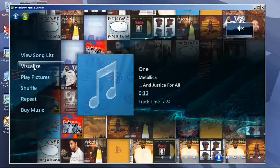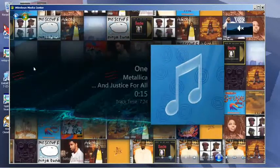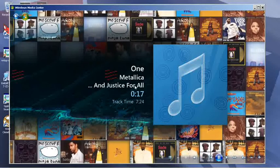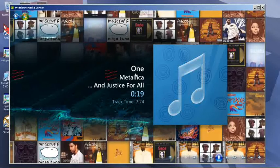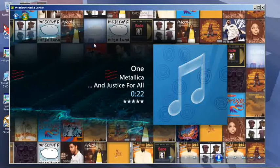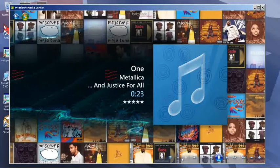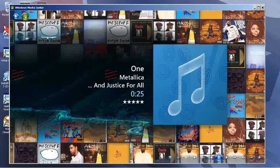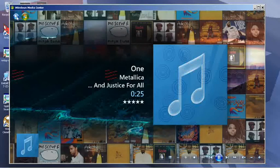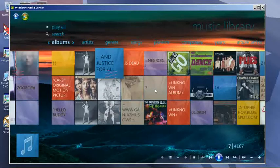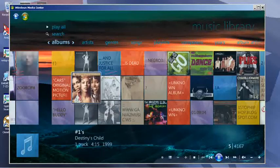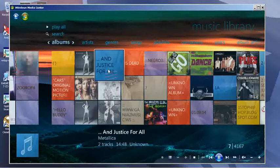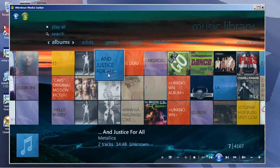You can actually do a visualization just like you can in Windows Media Player—at least make it look a little more interesting. Hit the back button to bring you back out to the front. You've got all sorts of different options.